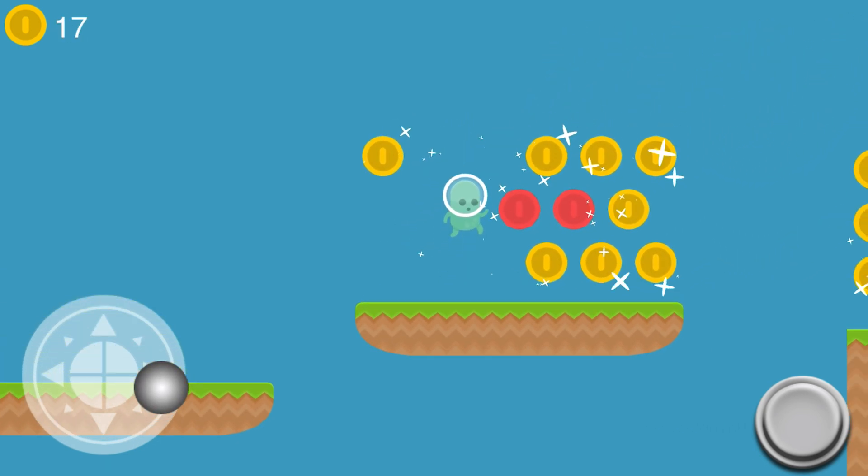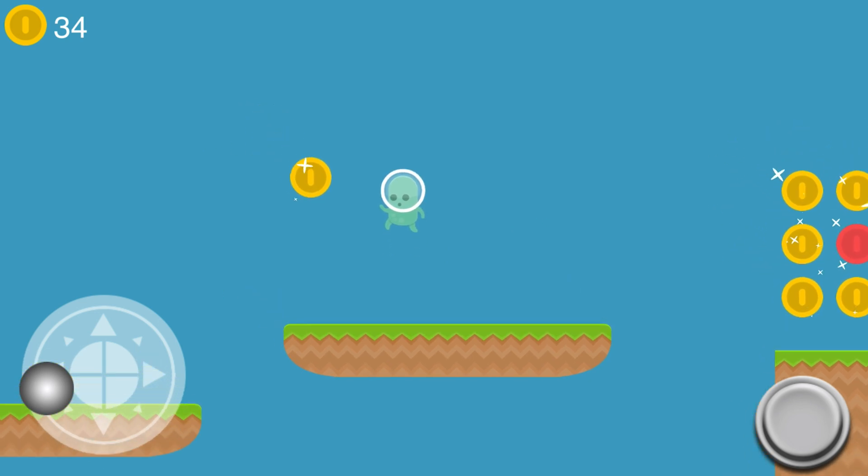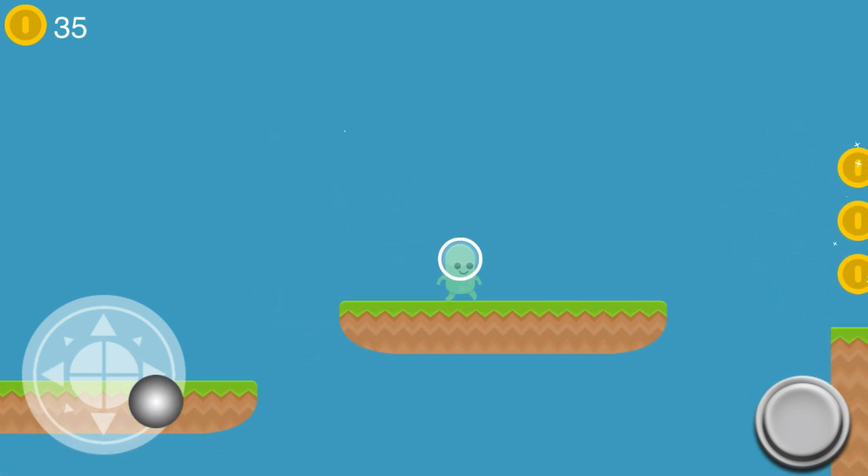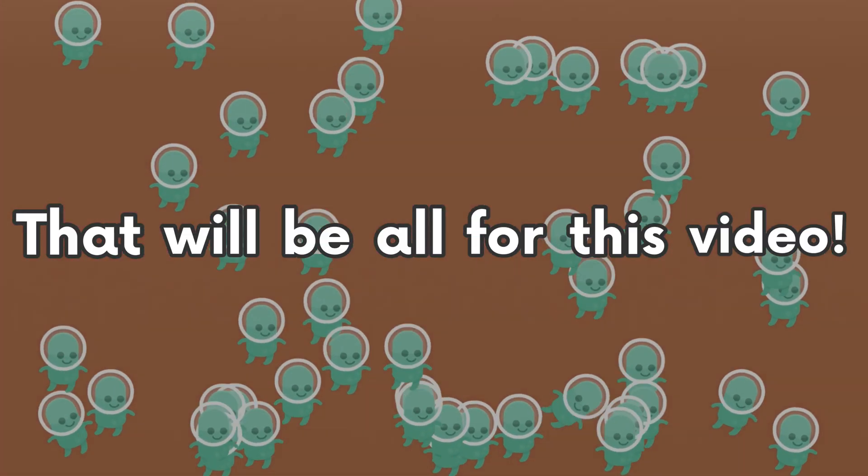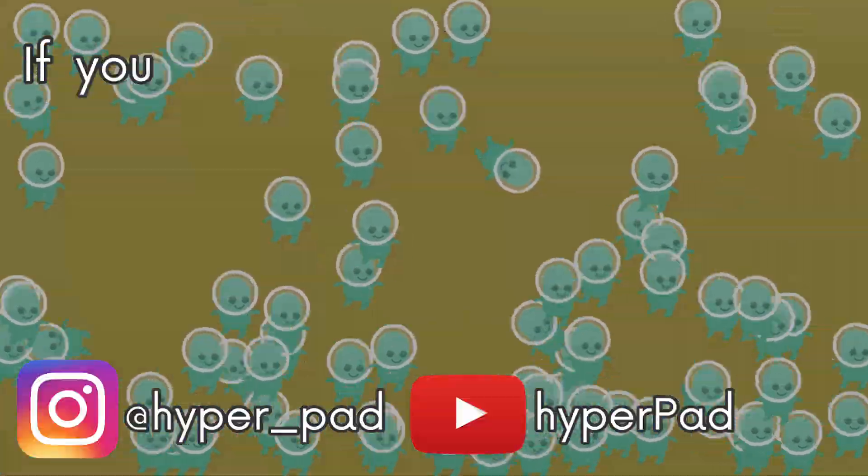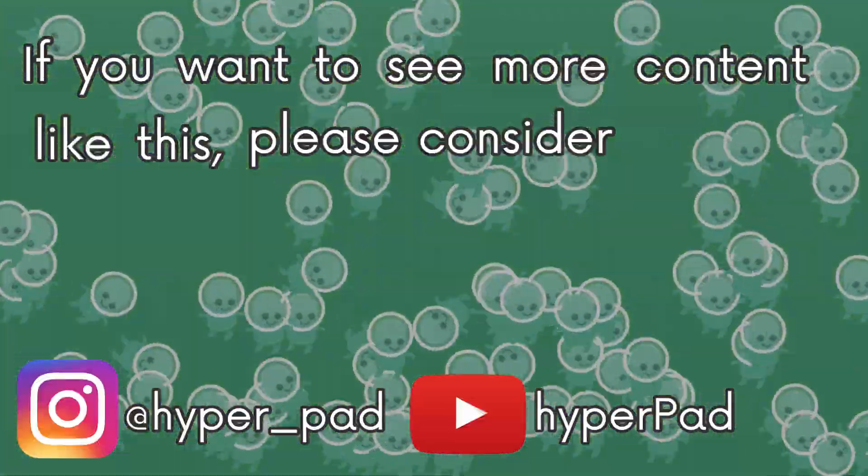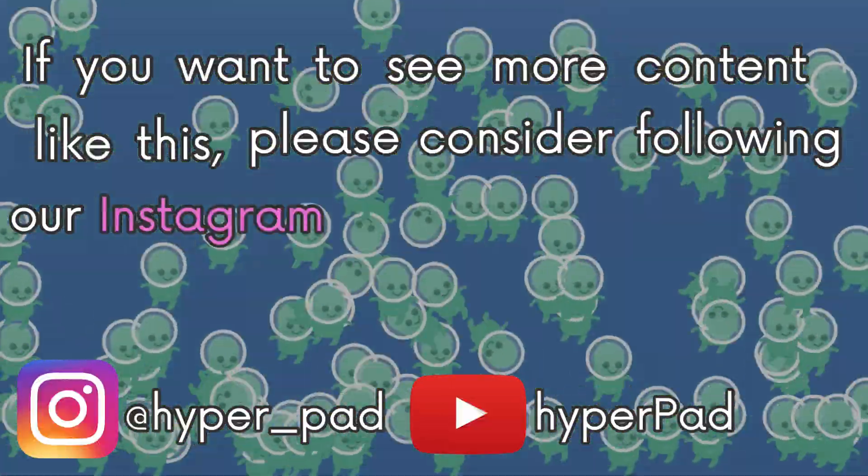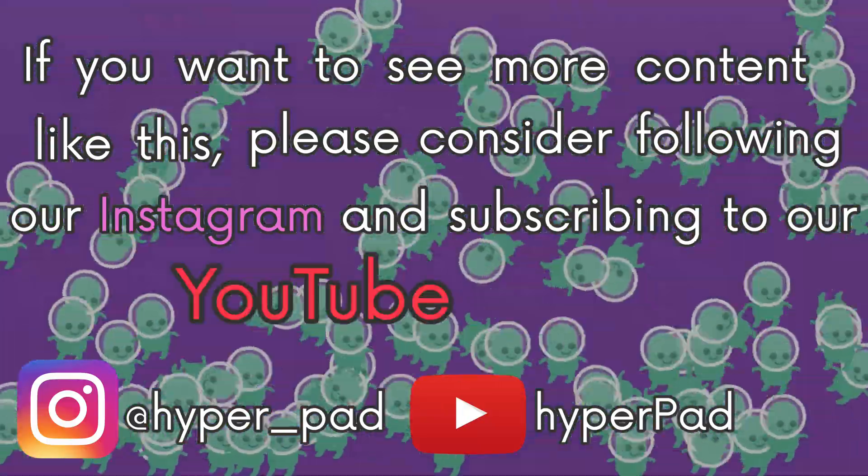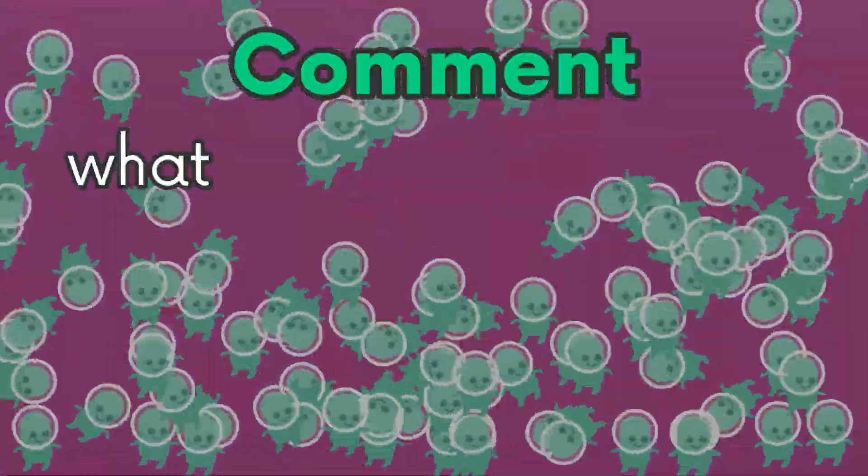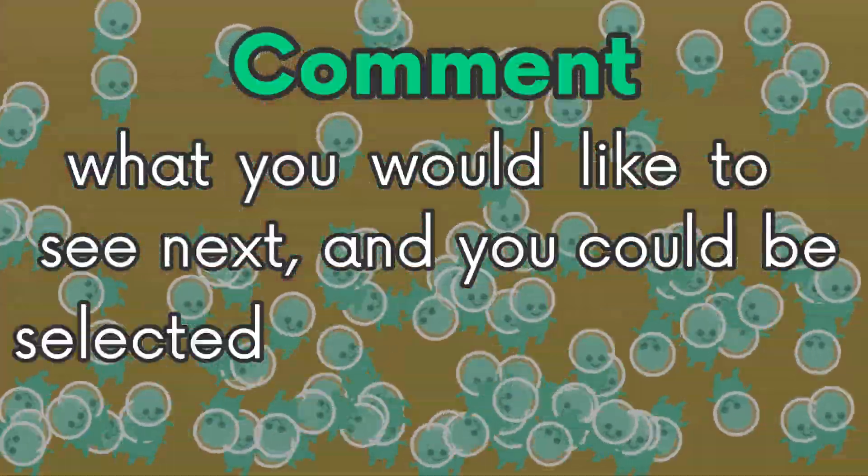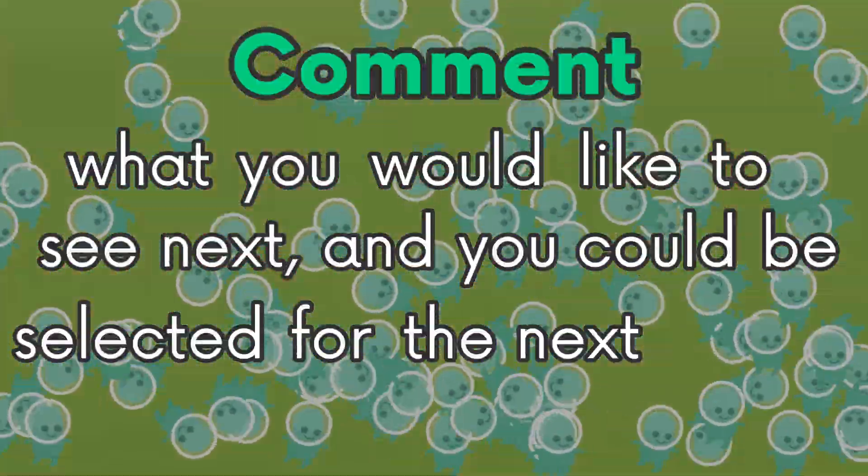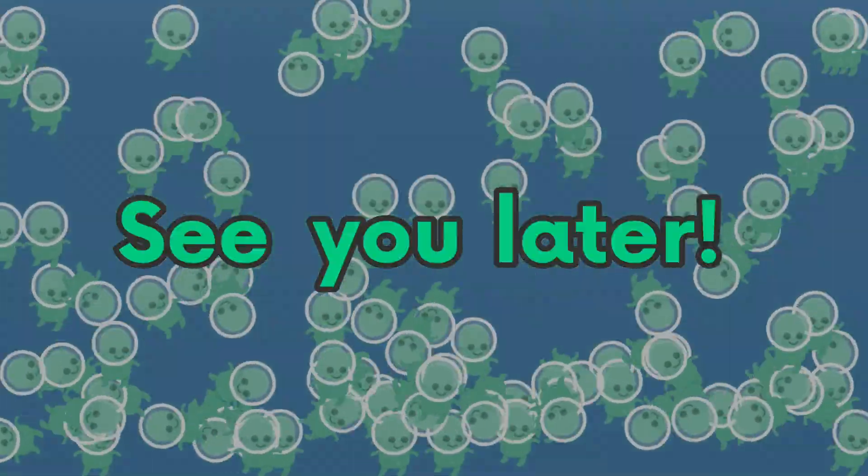That will be all for this video. If you want to see more content like this, please consider following our Instagram and subscribing to our YouTube channel. Comment what you would like to see next and you could be selected for the next video. See you later.